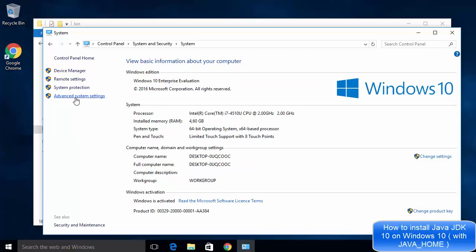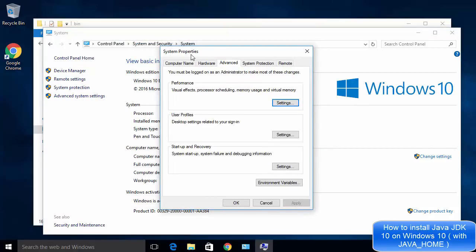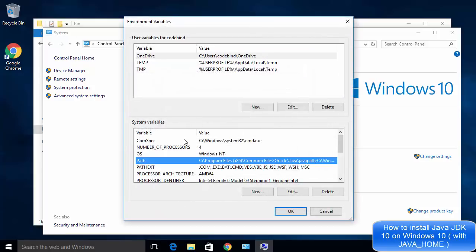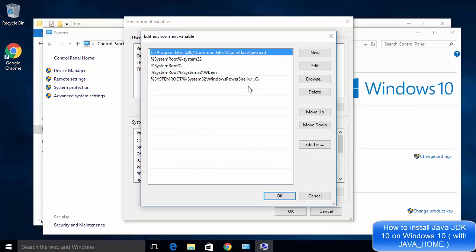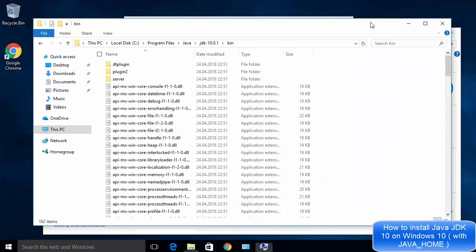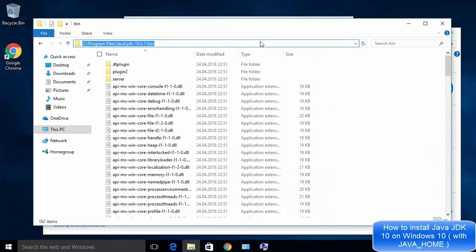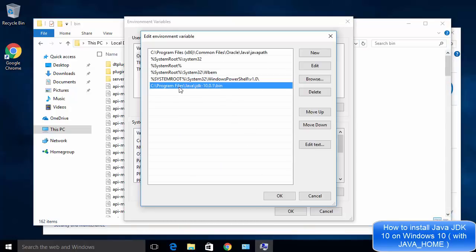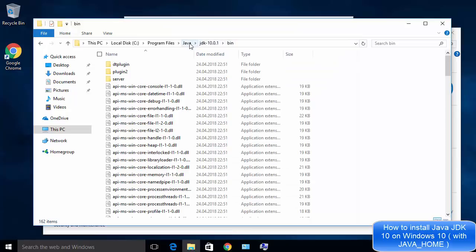Once the System Settings window is open, click Environment Variables. In the Environment Variables window, under System Variables, find the variable called Path and double-click it. Click New and paste the path you copied — which is C:\Program Files\Java\JDK 10.0.1\bin. We copied this path from the bin directory inside the JDK folder.